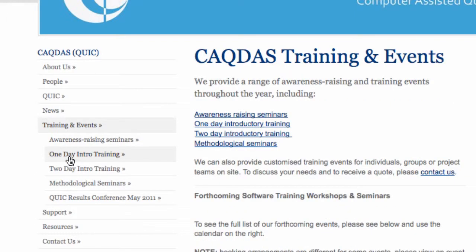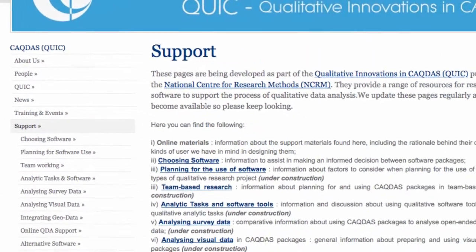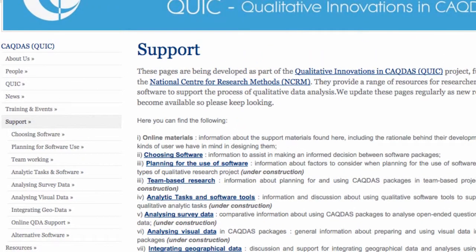They run a series of one-day and two-day training sessions in the software packages. Under the support menu there are a variety of items which cover the main resources produced by the project, which are aimed at the innovative use of software and software programs.